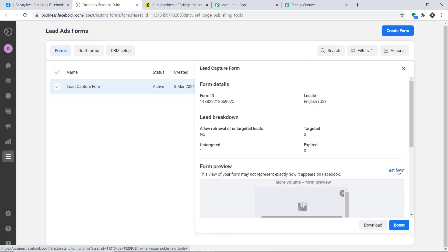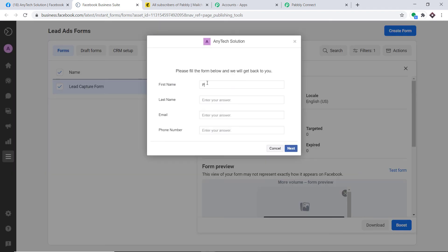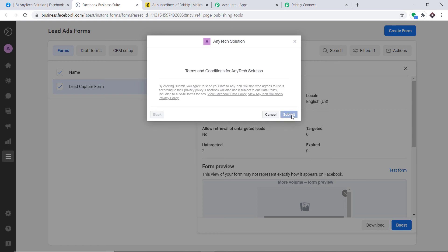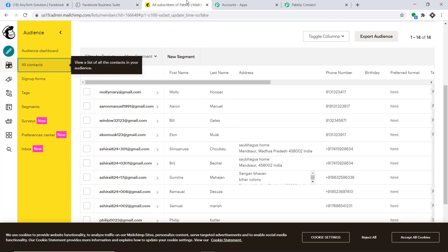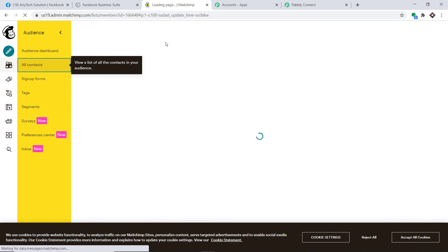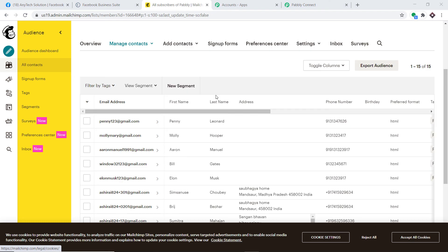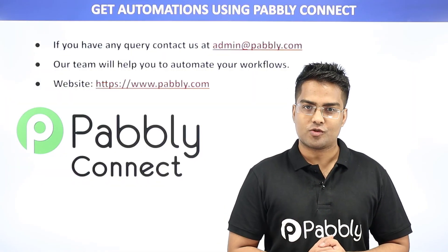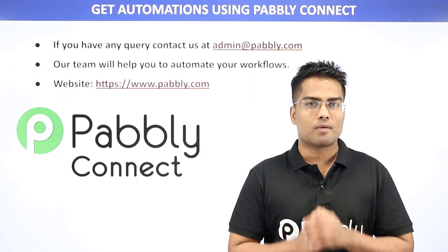I'll go to the form and make another entry. First name Penny, last name Leonard, email penny123@gmail.com, and a random phone number. After clicking Next and Submit, let's check MailChimp. After refreshing, a contact named Penny appears — the integration is working absolutely fine.